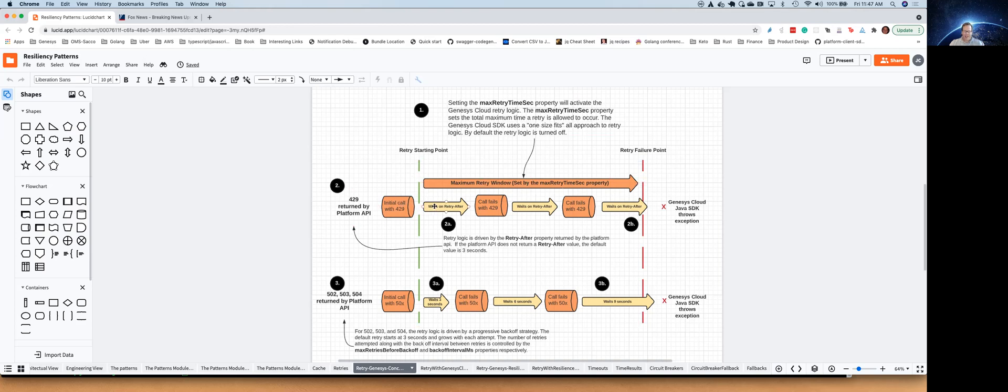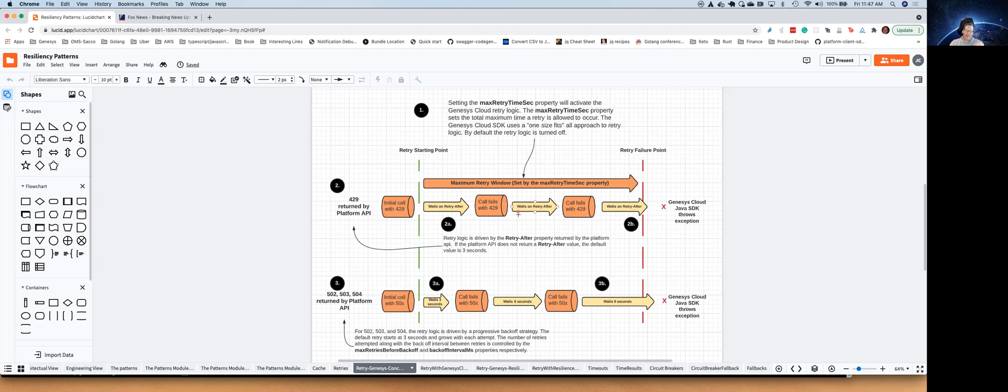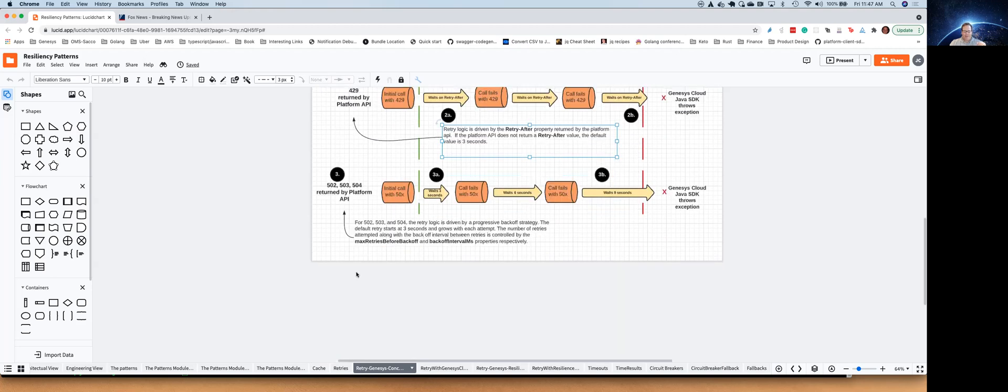So now you're happily going along, and the first time you get a 429 value returned by the platform API call, it starts this window. And our Java SDK is going to look at the retry after header, and it's going to wait X number of seconds over whatever is being returned. And then it's going to try again, and it's going to look at the retry after, and it's going to keep going until the last retry has basically gone beyond this max retry time window, and then it's going to fail with an API exception. Now, in the odd rare chance on a 429 we do not have a retry after, we do default that value to three seconds.